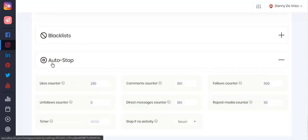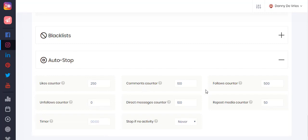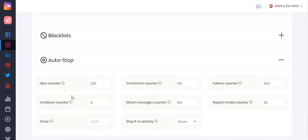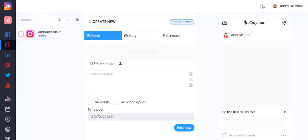The auto-stop section will allow you to adjust when you want your auto activity to stop. Once the likes counter, comments, or followers reach the number you set, your auto activity will be stopped automatically. You can enter 0 to disable the auto-stop.